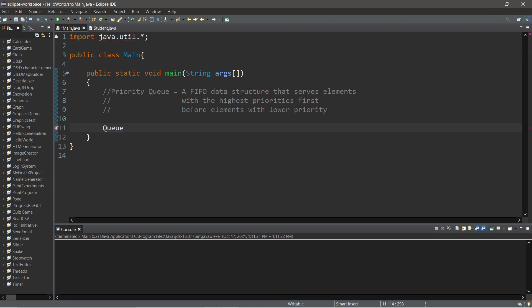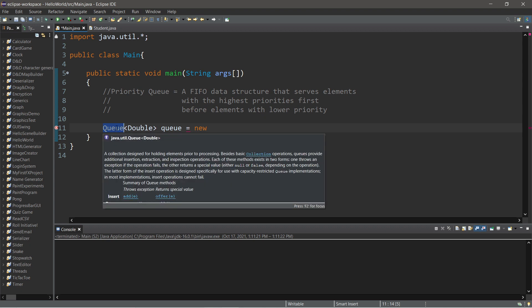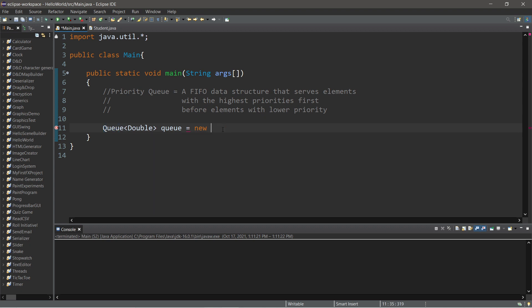The data type is queue, and we are going to insert some doubles, some GPAs. I'll name this queue equals new. Now queues are actually interfaces, and we can't implement them directly, so we need to use a class that utilizes the queue interface. One that I know of is a linked list. Then finish instantiating it.